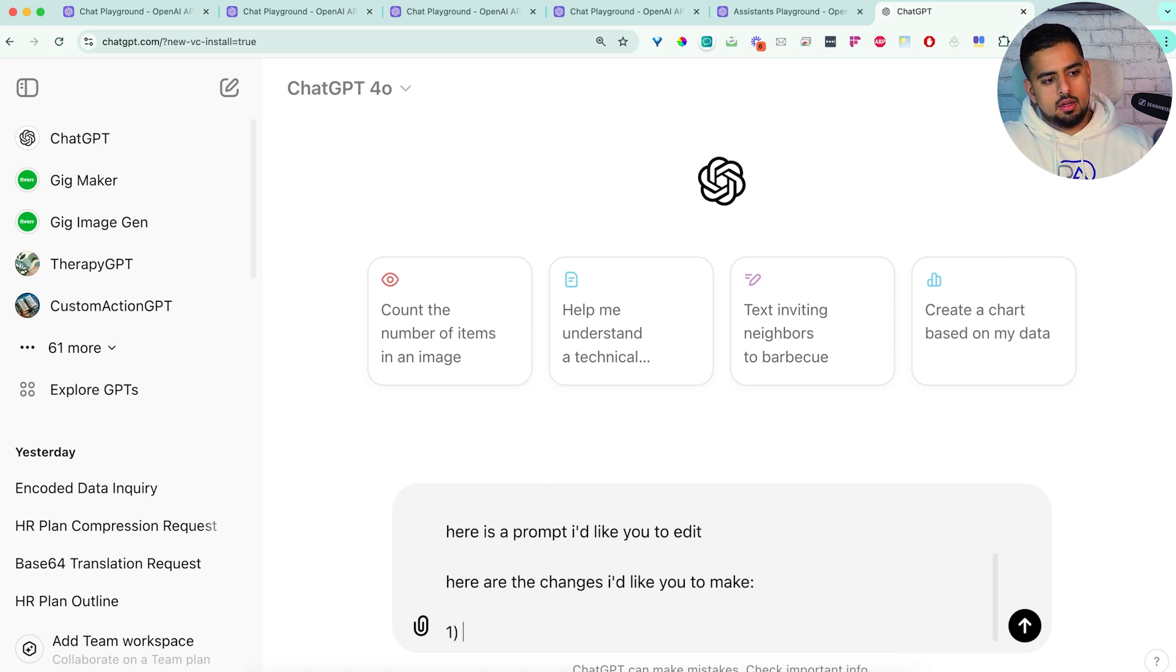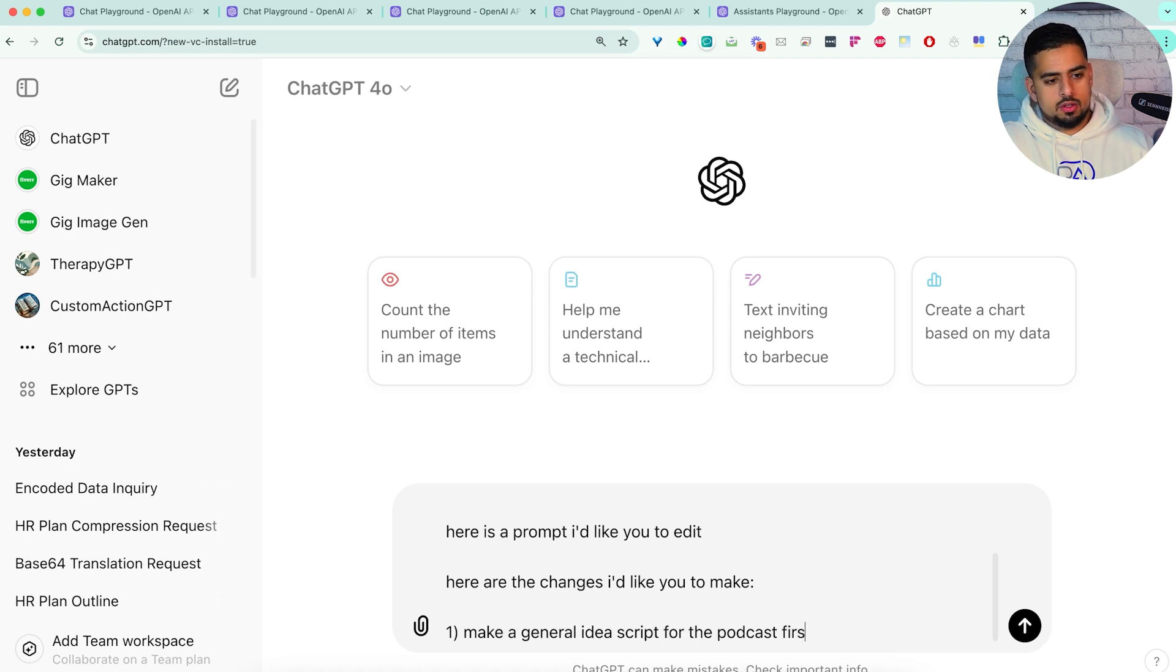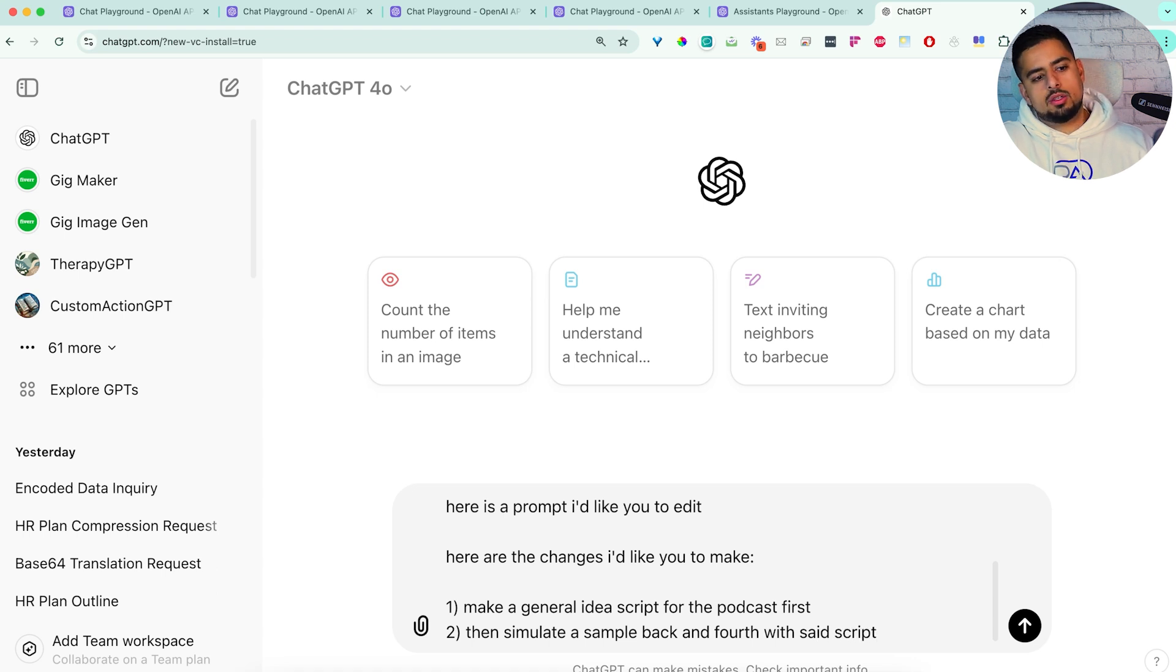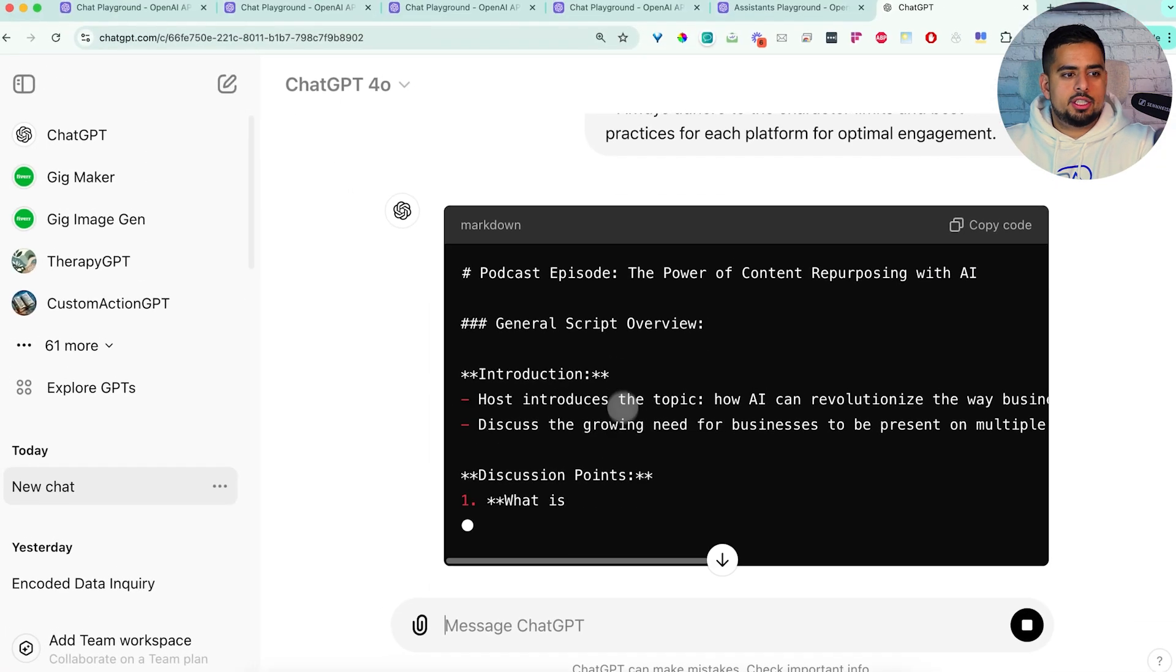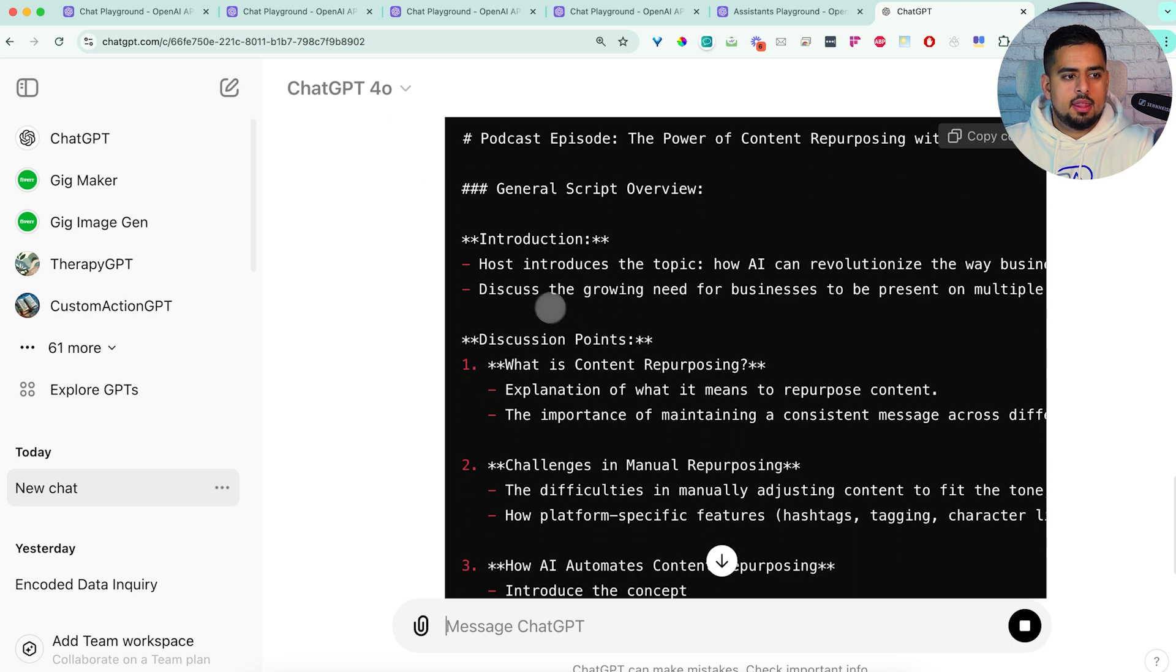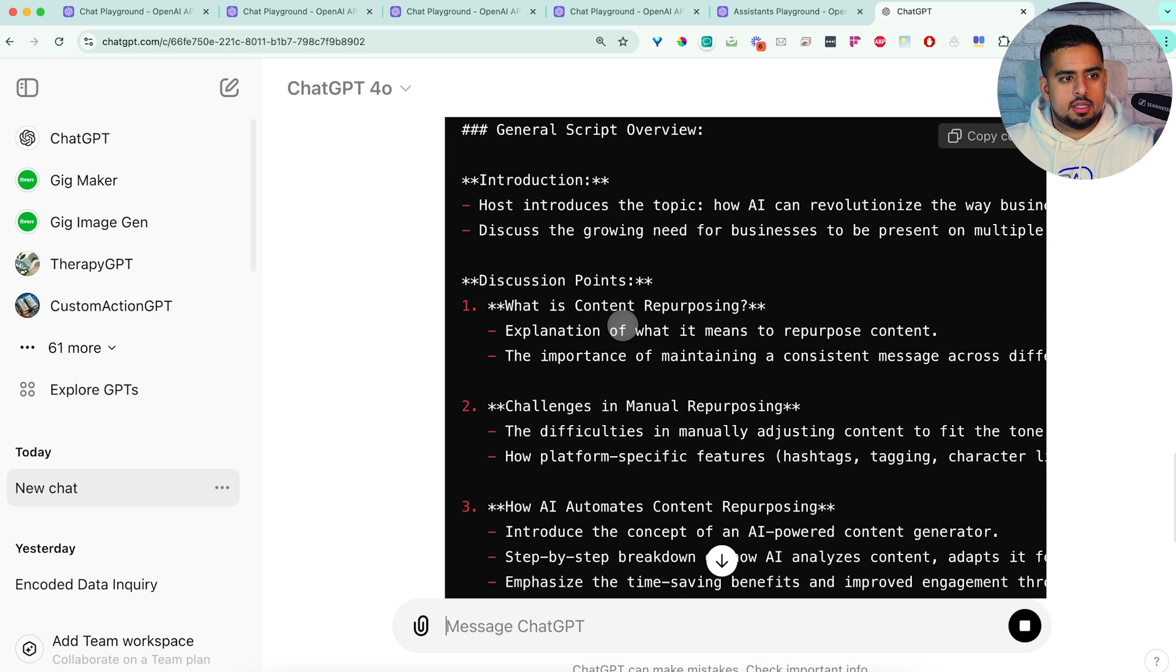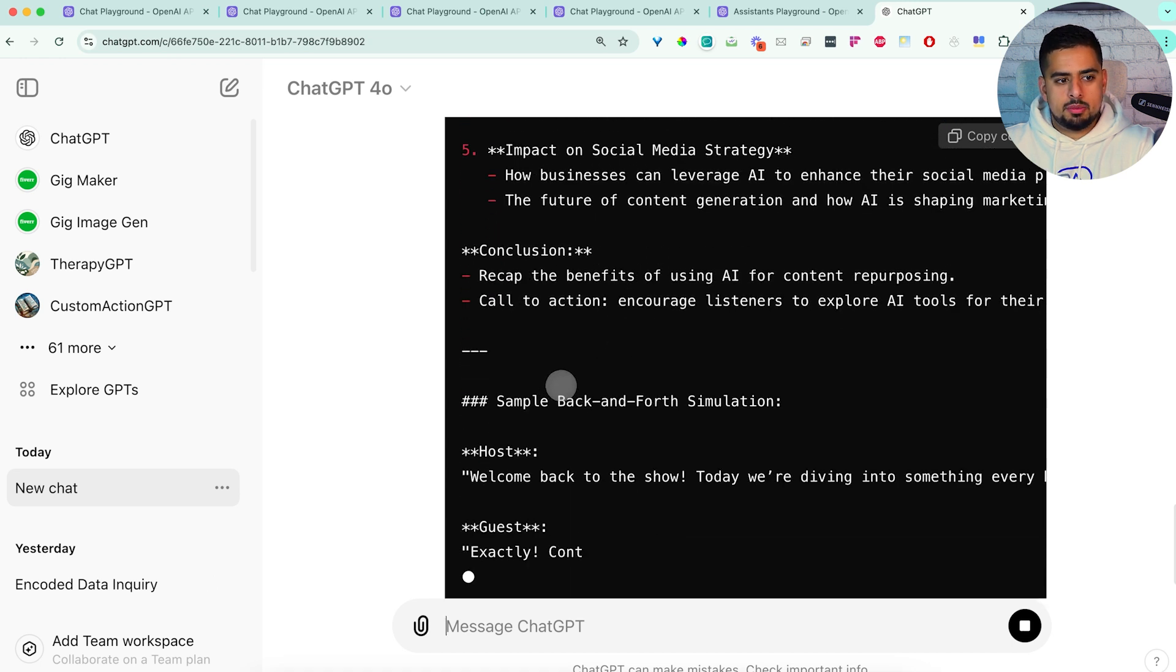Here is a prompt I'd like you to edit. Here are the changes I'd like you to make. One, make a general idea script for the podcast first, then simulate a sample back and forth with said script. So then I'll say, here's the prompt. And you'll see here, it's generating a version of that system prompt that is saying introduction of the topic, discuss the growing need. So an overview of that topic, and then sample back and forth simulation.